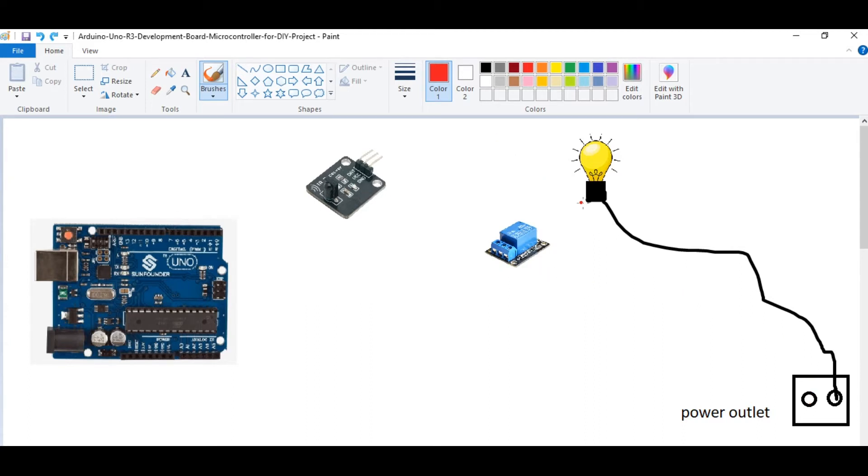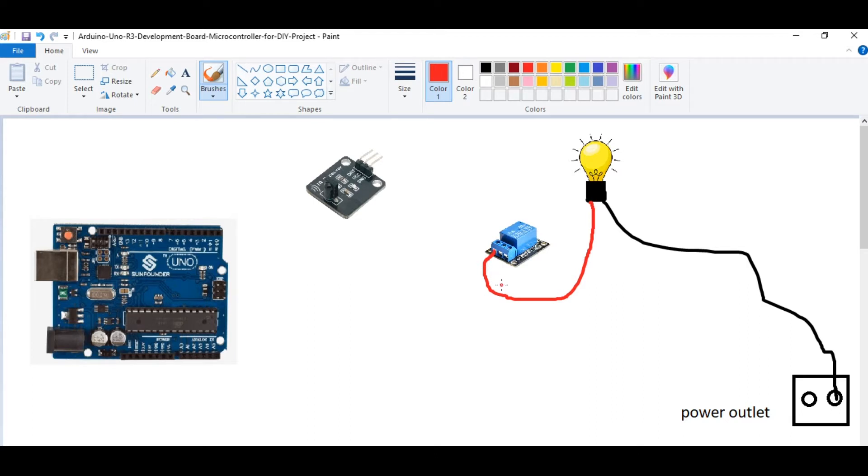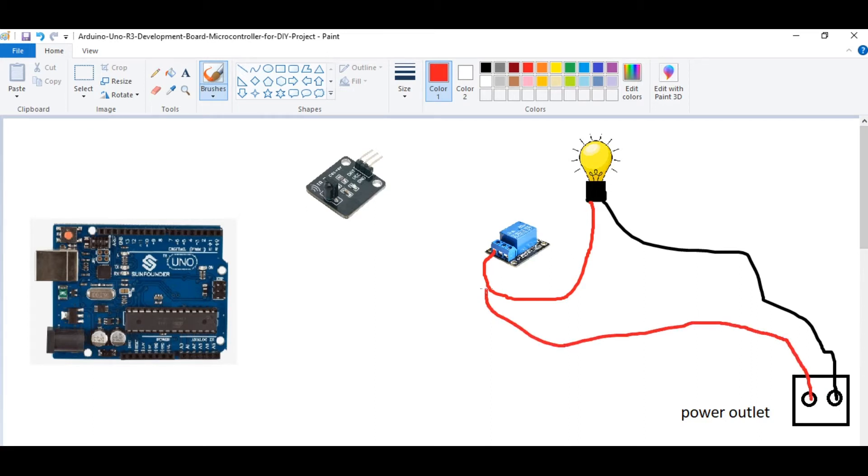So we need to take this one wire and put it right here. So in case we put it there, this is the normally open/closed open, which means if the circuit is not connected to the Arduino the light will be off. And we're going to take this wire that comes from the outlet and put it into the common on the relay.